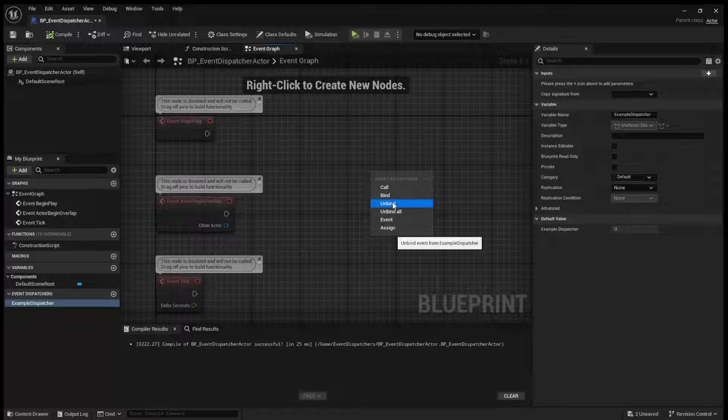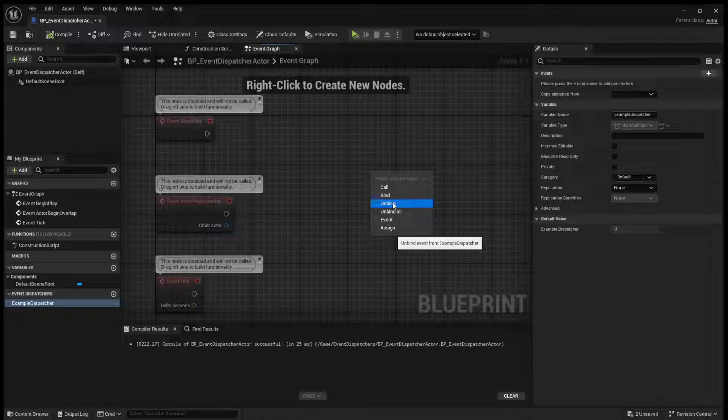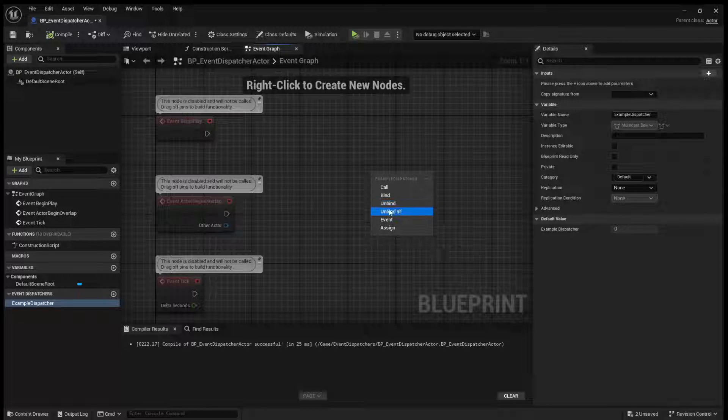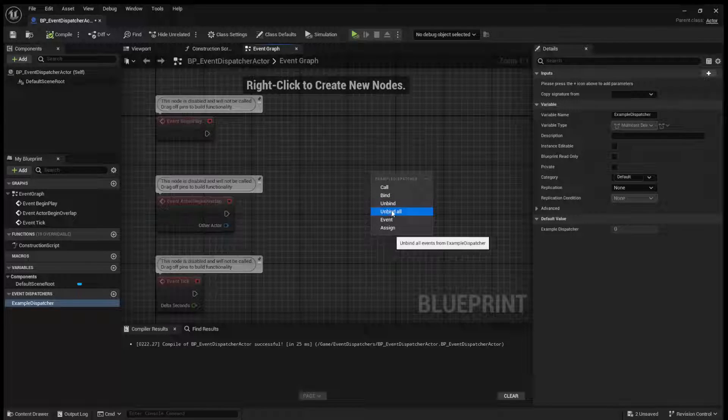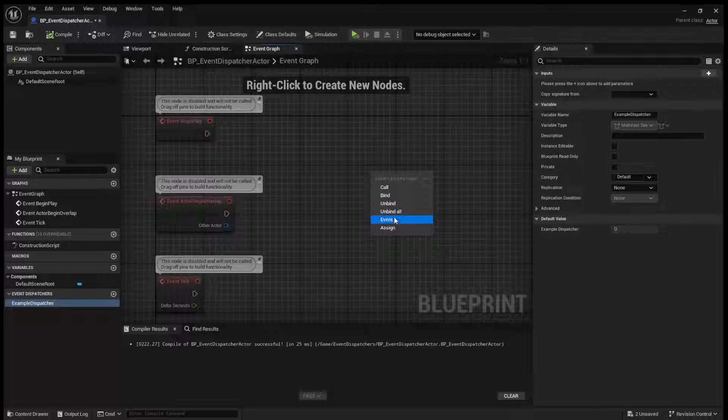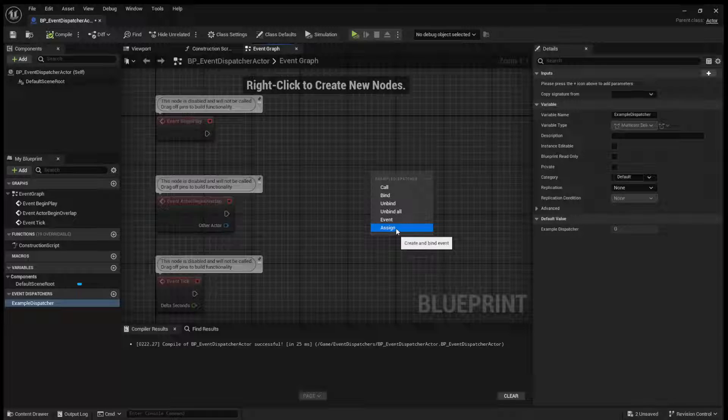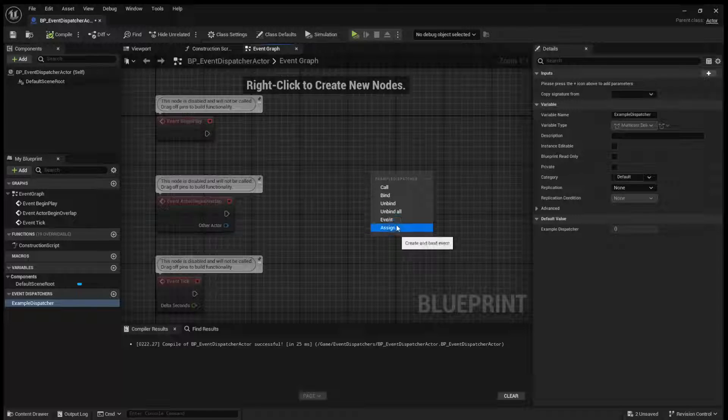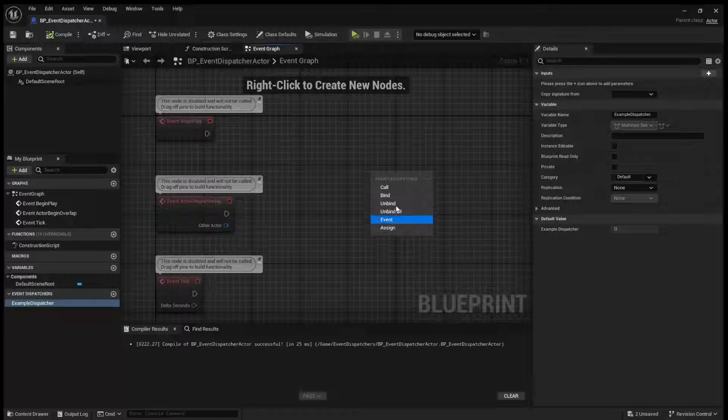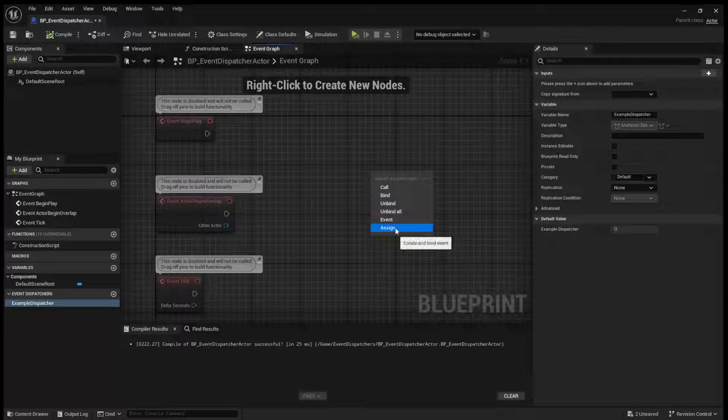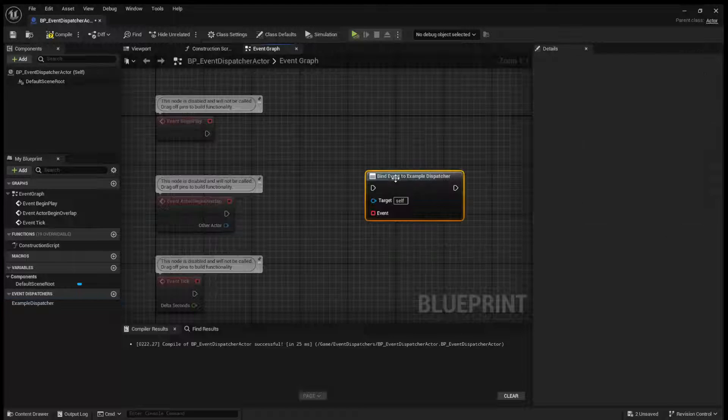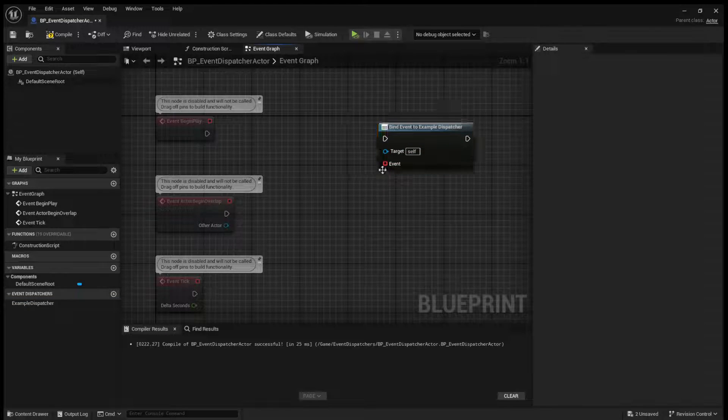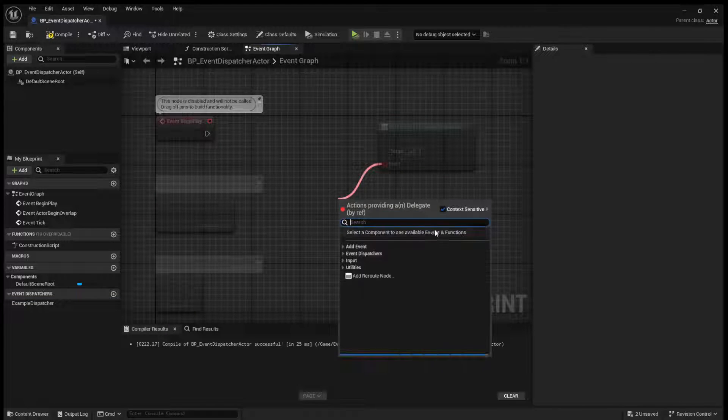You can unbind. So this is unbind from a specific thing. Unbind from all, unbind from all of them. An event or assign. Assign is basically a bind, but you see when you go to bind, you have to create an event.